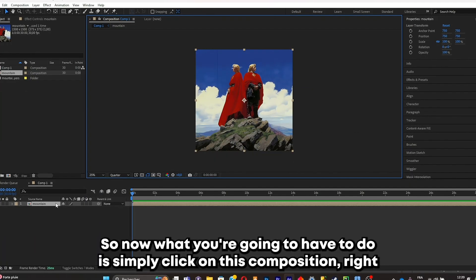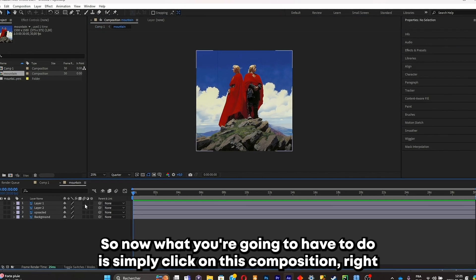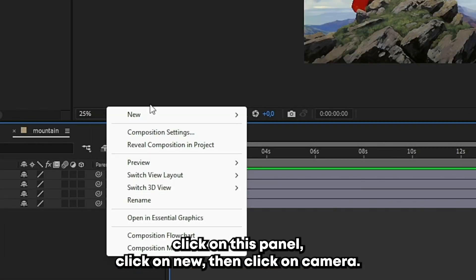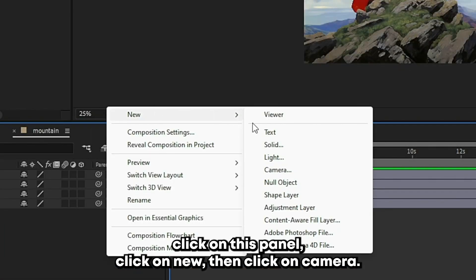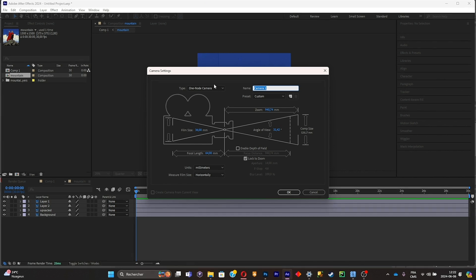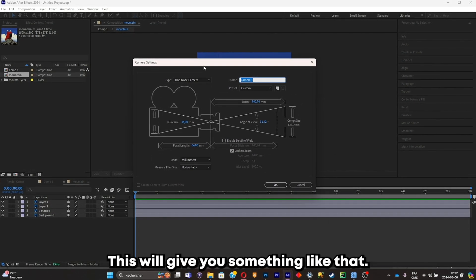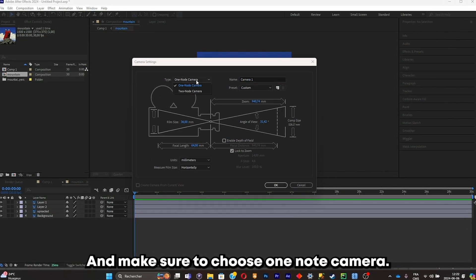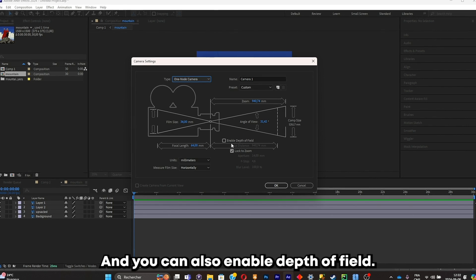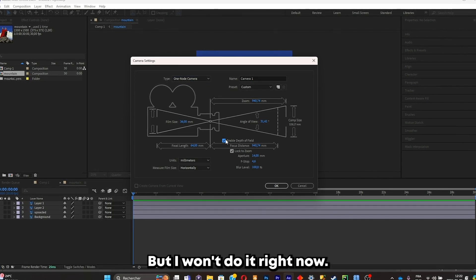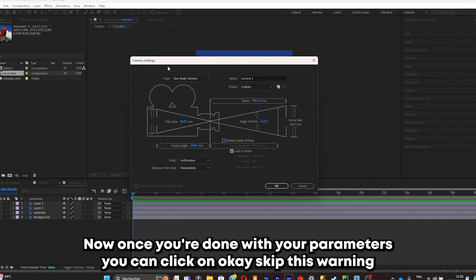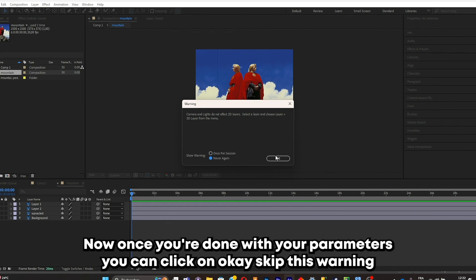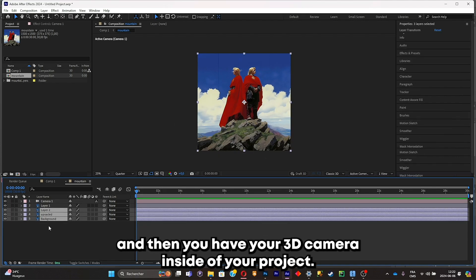Now what you're gonna have to do is simply click on this composition, right click on this panel, click on new, then click on camera. This will give you something like that. Make sure to choose one node camera and you can also enable depth of field, but I won't do it right now. Once you're done with your parameters, you can click on okay. Skip this warning and then you have your 3D camera inside of your project.